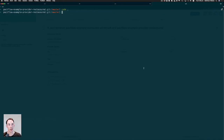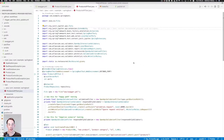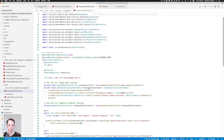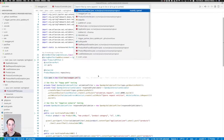Now that we have our consumer test, we can now do the same thing for our provider. We can implement the provider code base, add the test for it, and then run the provider pipeline. The first thing we should look at is the OpenAPI spec.